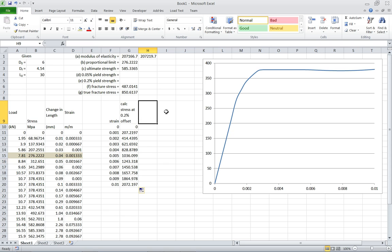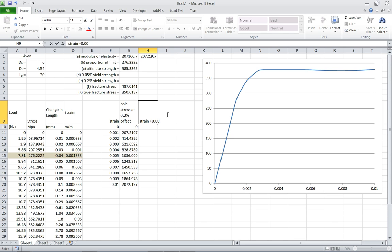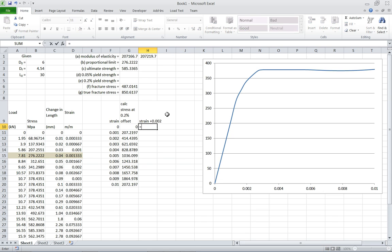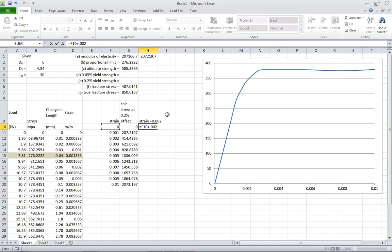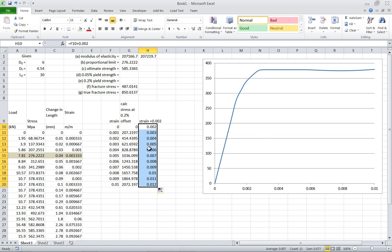Now what I need to do, I need to make a column, strain plus .002 to make the offset. So what that is, so I'm going to come down here, hit equals, I'm going to select the strain cell from the strain column, and then add .002 to that. Then I'm going to copy that down. And essentially what that has done is added .002 or .2% strain to this whole column.